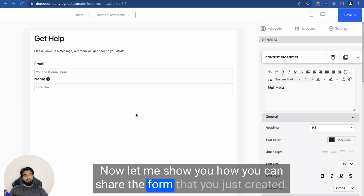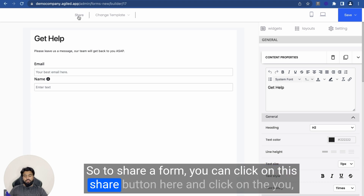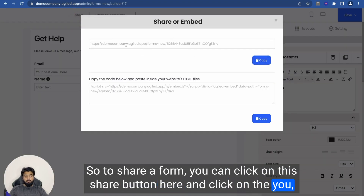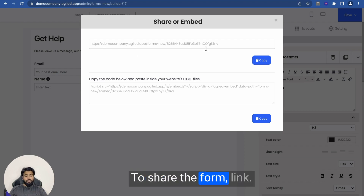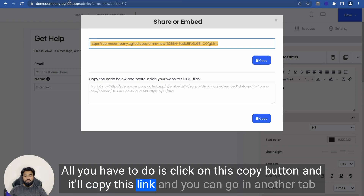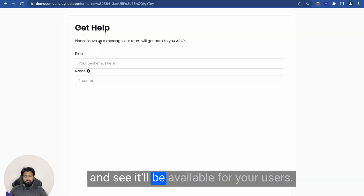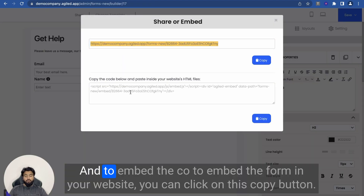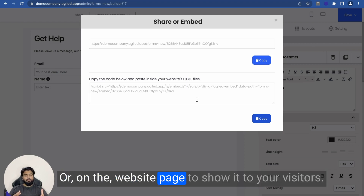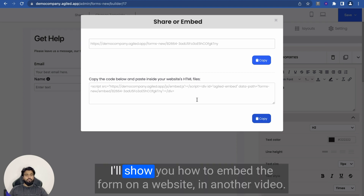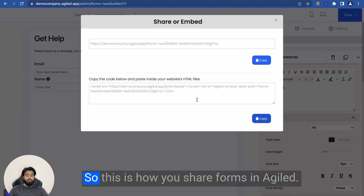Now let me show you how you can share the form that you just created. To share a form, you can click on the Share button, and there are two ways to share: you can share it via a link, or you can embed it in your website, sales page, or funnel. To share the form link, all you have to do is click on the Copy button and it will copy the link. To embed the form in your website, click on the Copy button for the embed code, then paste this code on your sales page, landing page, or website page to show it to your visitors.